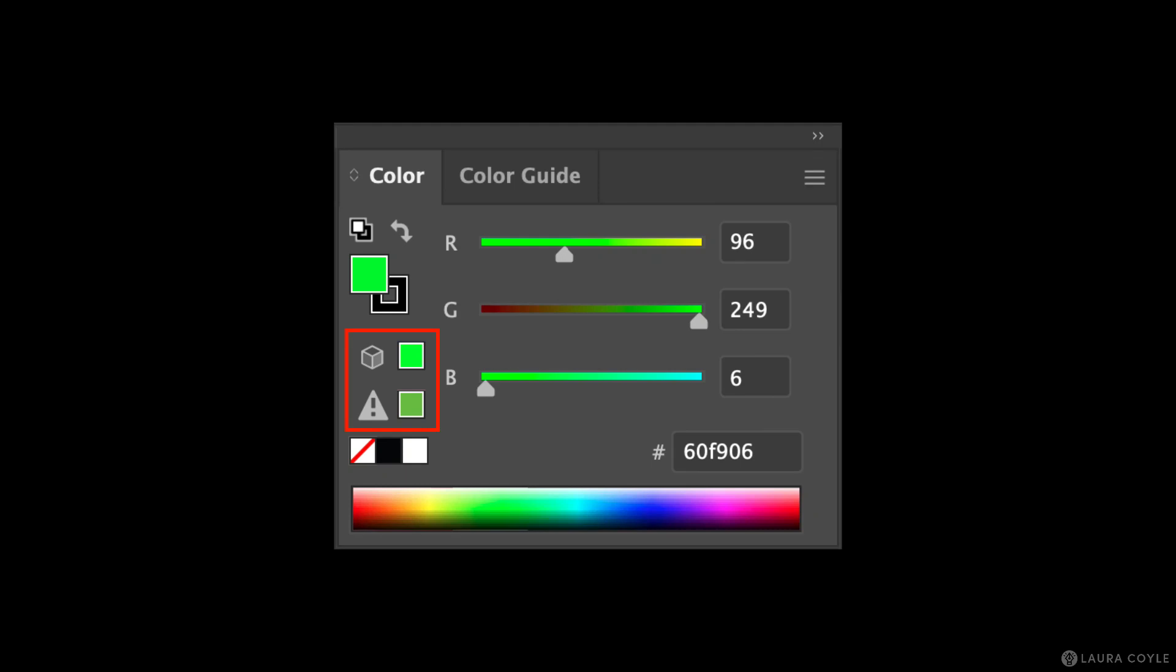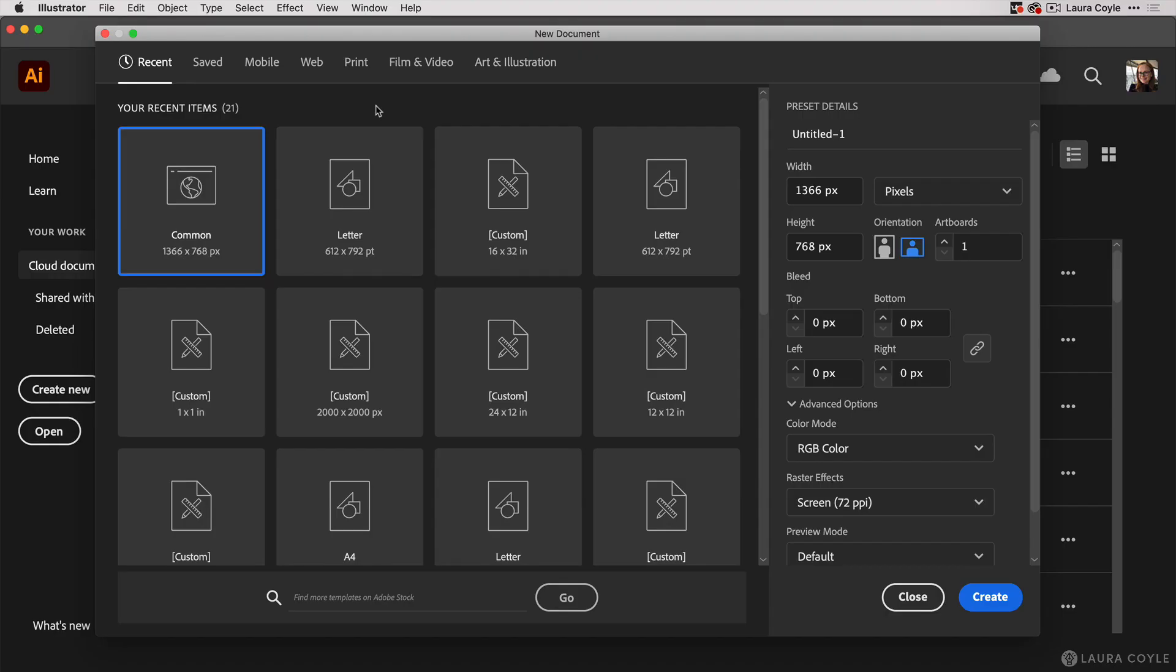In this video I'll explain what the out of gamut warning on the Illustrator color panel means. I'm here in Adobe Illustrator 2021 and this question comes from my friend Terry. I thought this topic would be especially useful for those of you who work with RGB hex codes to choose colors for Spoonflower printing on fabric.